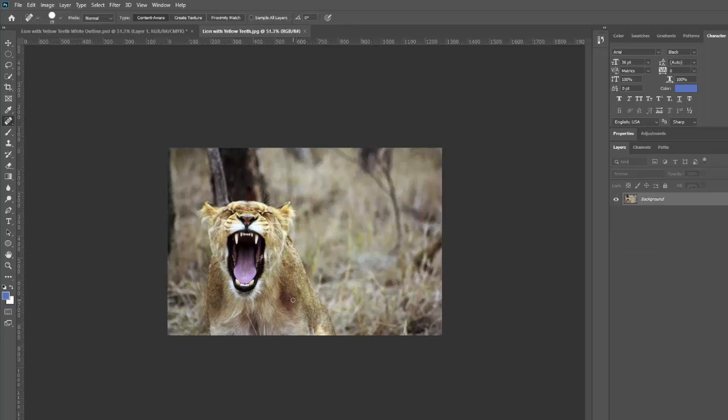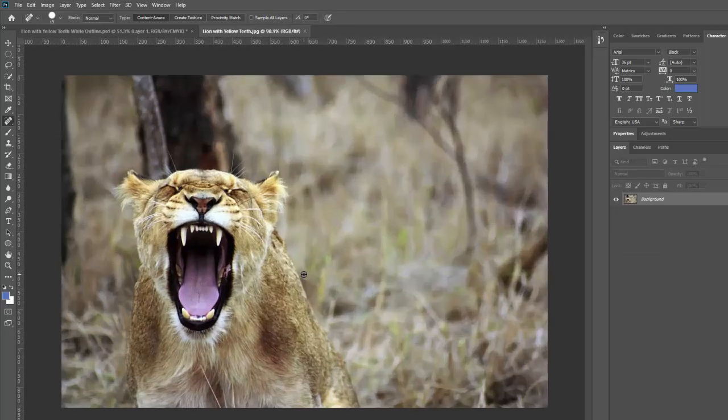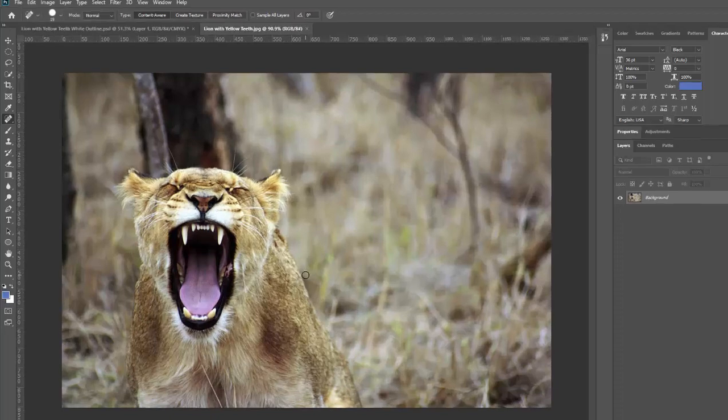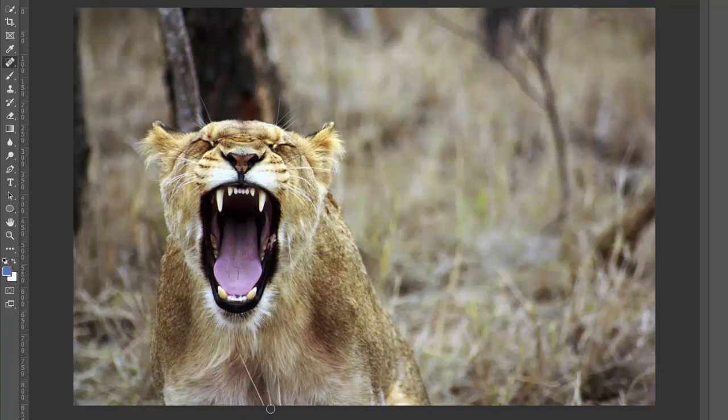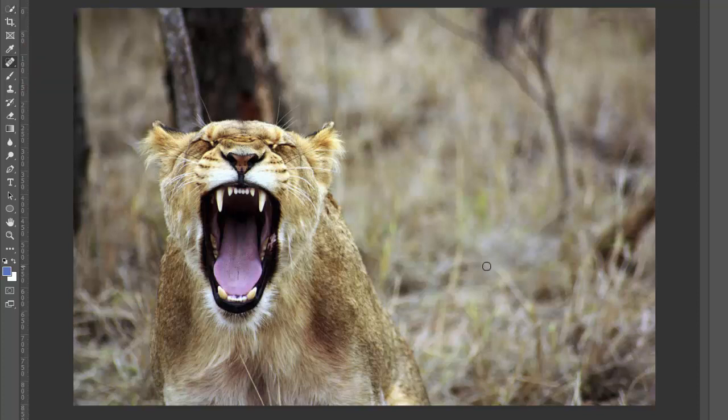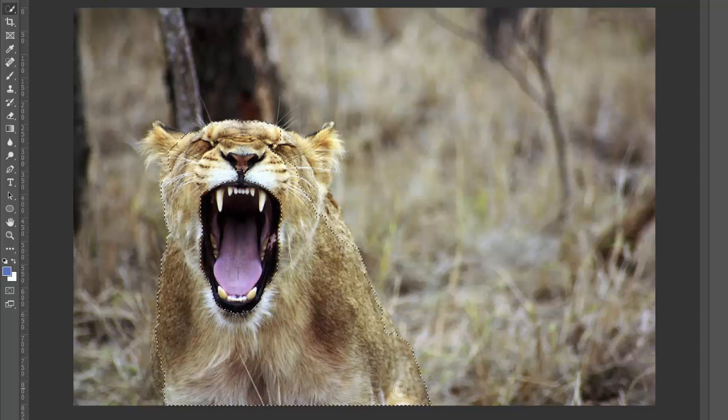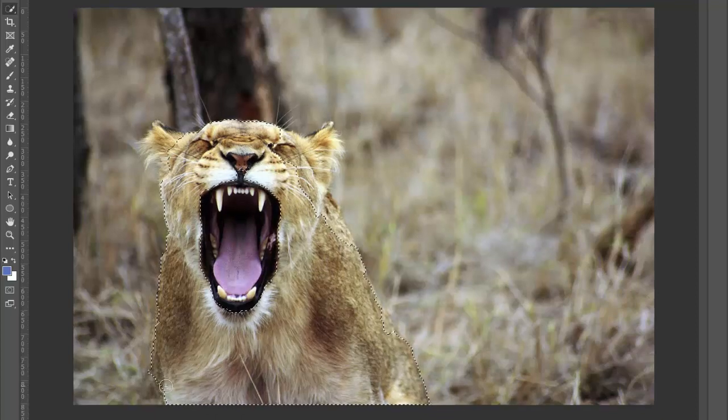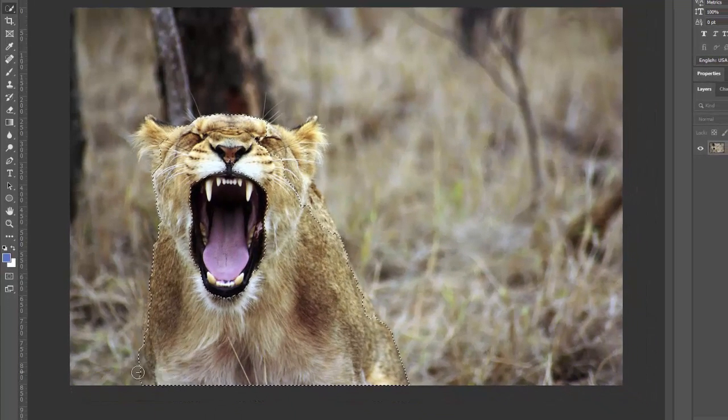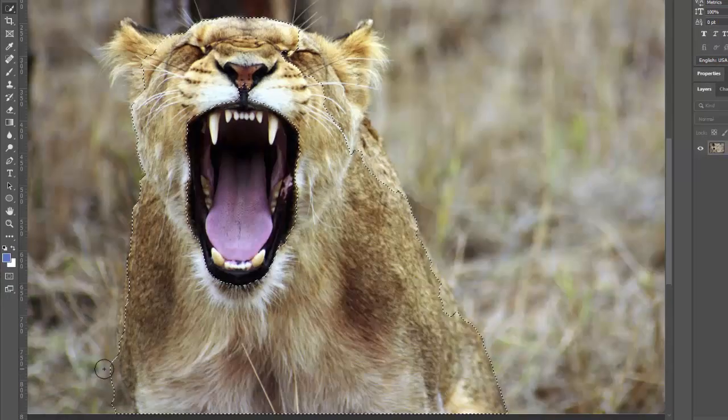So let's zoom in a little bit here. The first thing you need to do is make a selection of your subject. So my favorite way to do that is with the quick selection tool, which is W on your keyboard. So hit the W key and that should pull up the quick selection tool. And then you left click and drag around your subject to get a selection, a rough selection.